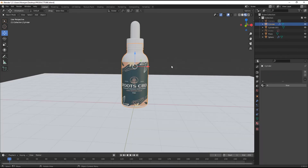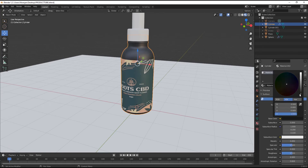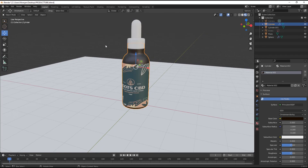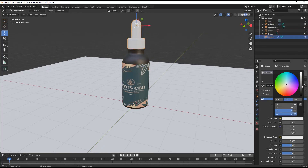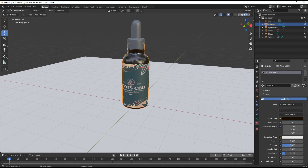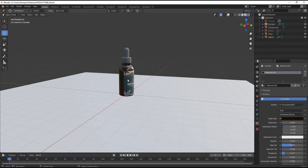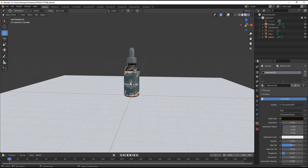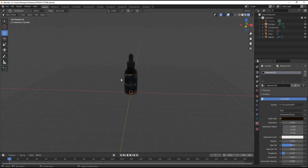Now let's color the bottle part. I'll give it a dark brown color as seen in my reference image. For the tube cap, use a dark grayish blue color. Increase its metallic value and decrease its roughness. For the bottle part also decrease roughness for a cool glass texture with a shiny effect.